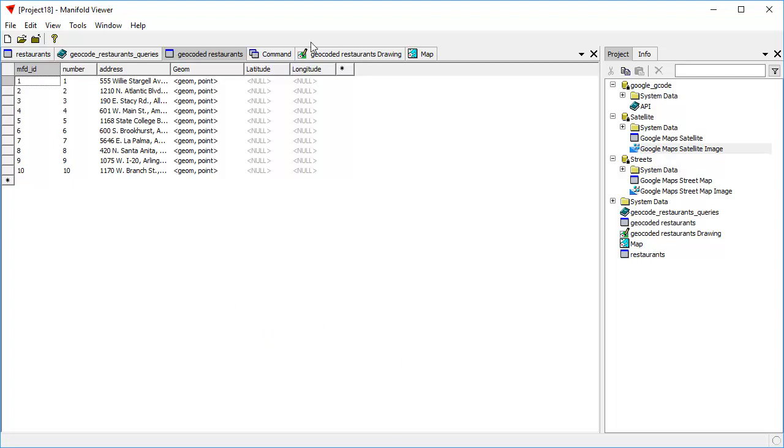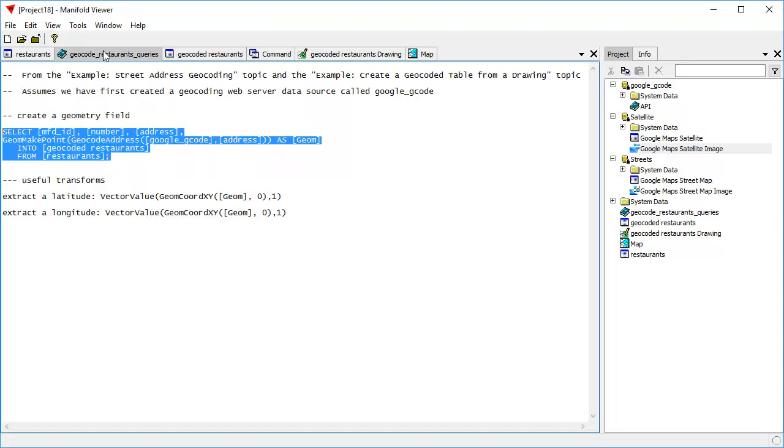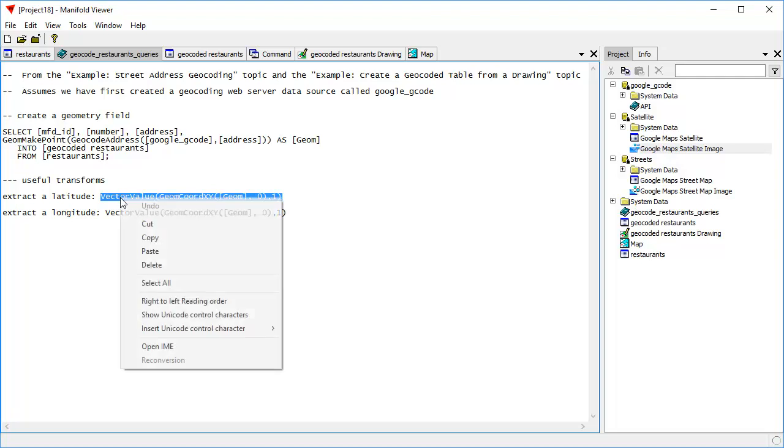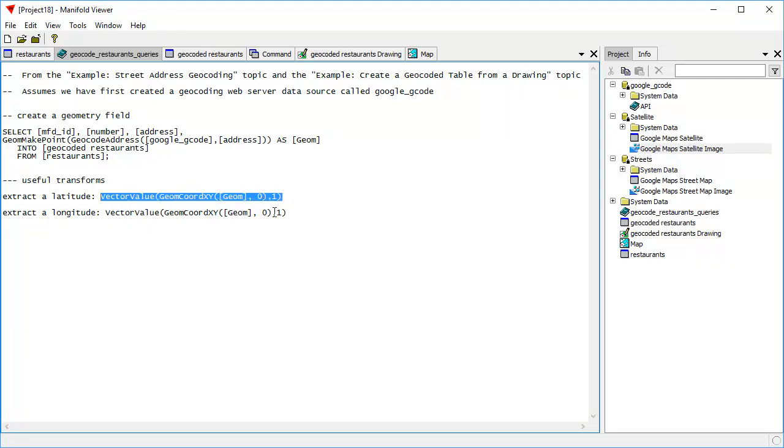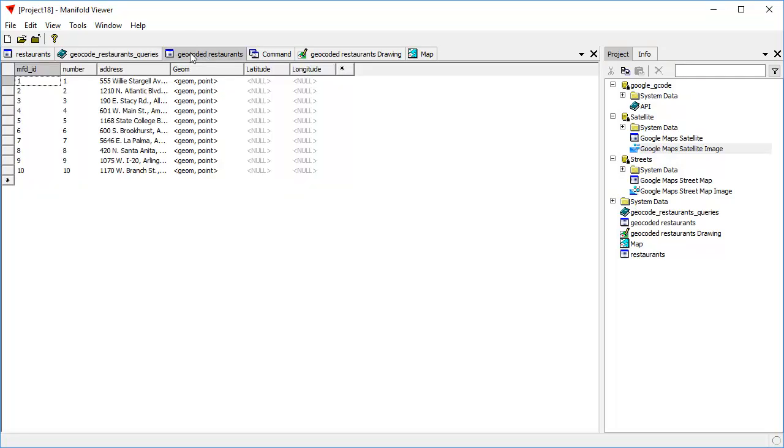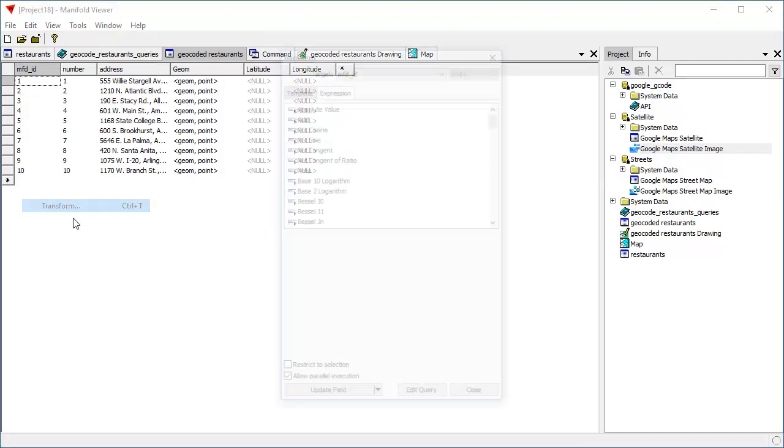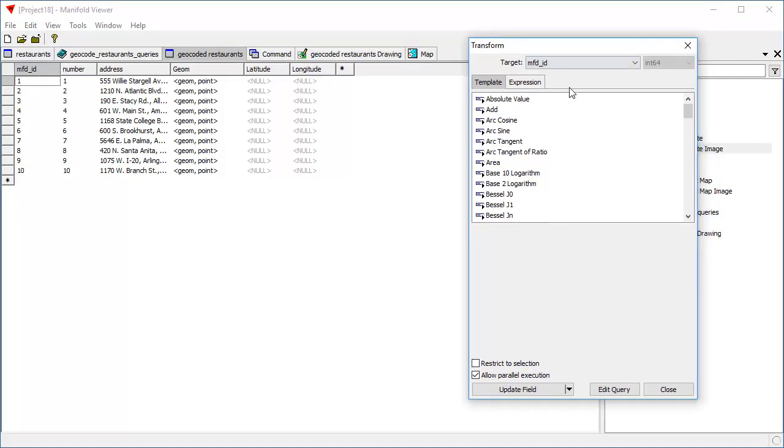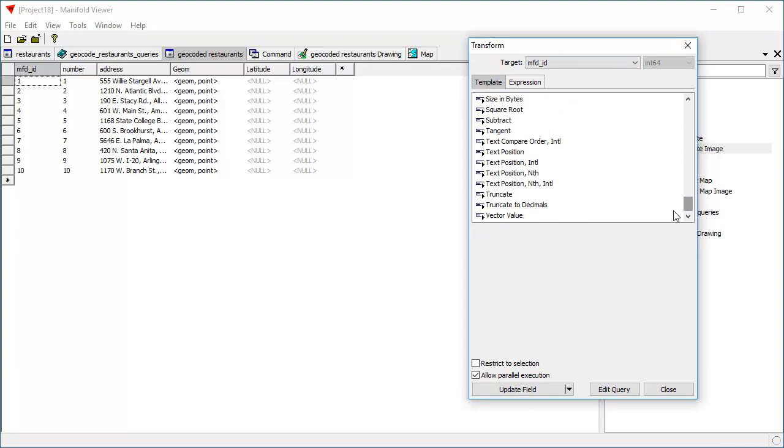And now we're going to do a very cool thing. We're going to use the transform dialog to extract the latitude and longitude values from this geometry. And to do that, we're going to use this thing here. Rather than try to remember the names of all these fields and such, I just want to copy and paste them. So instead of having to remember the names of all these functions, I can just use these. So let's copy that. Let's go back here to the geocoded restaurants table. And let's click Edit, Transform. The transform dialog is point and click dialogs. We can do this as SQL, but instead we're just going to do it in a point and click dialog.